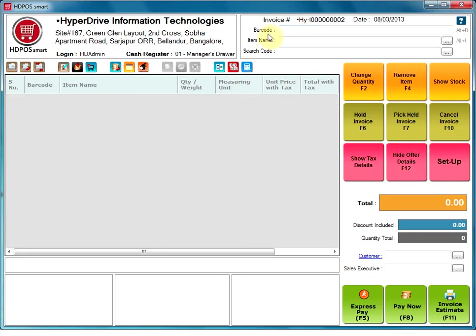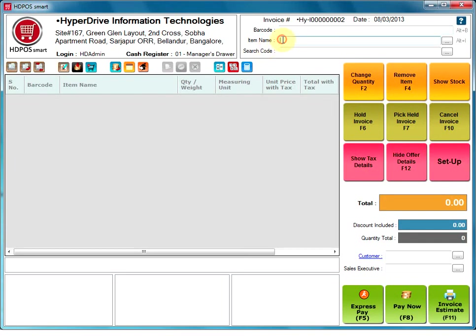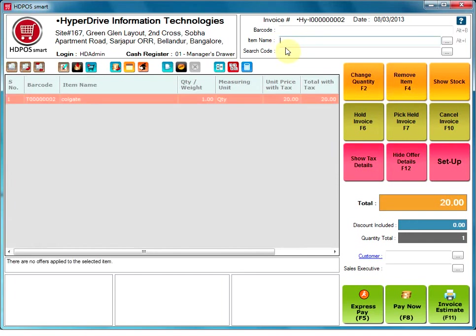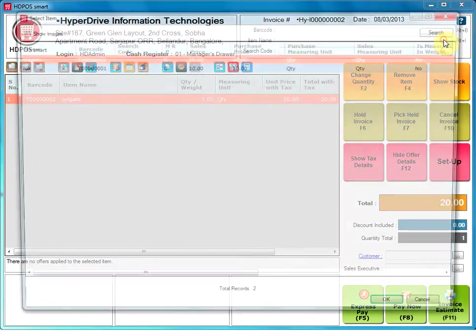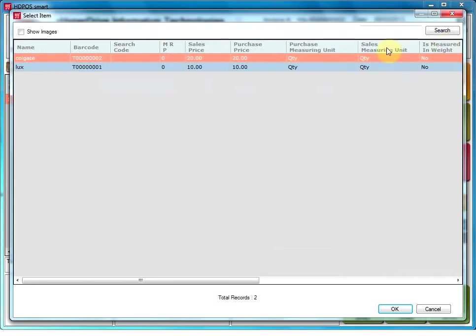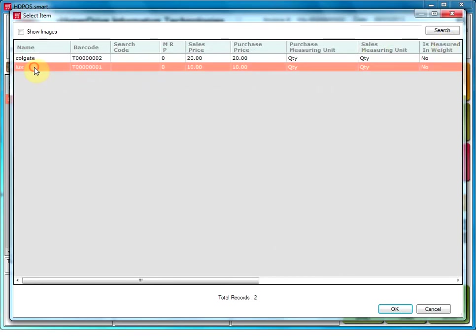Barcode. User can either scan the barcode of items or just manually type in the barcode to locate an item. Item name. User can type in the first few letters of the item name to drop down a list of items from which the user can select an item, or just go to the three dotted button next to it to open item manager and select the item.